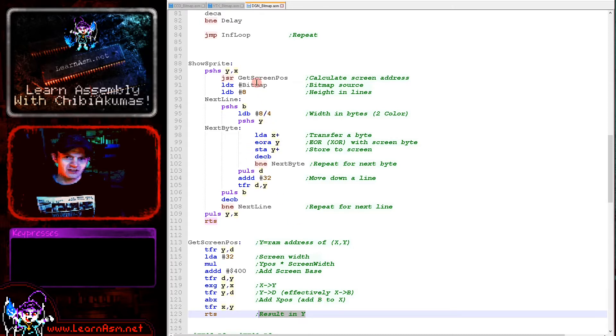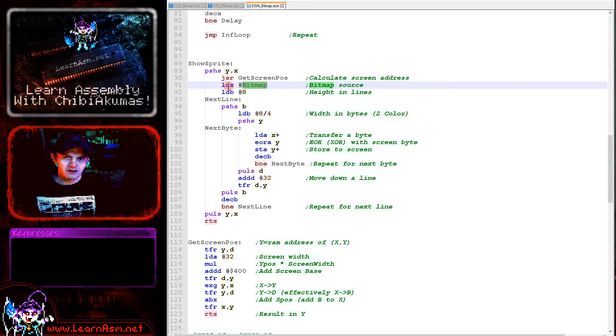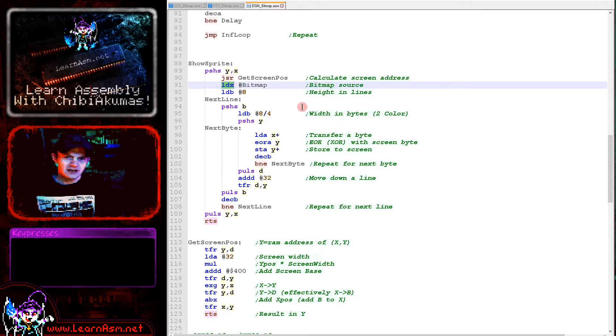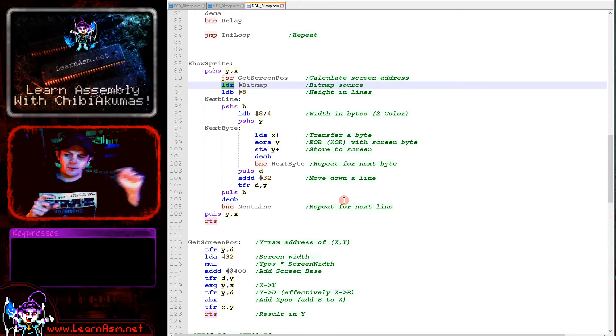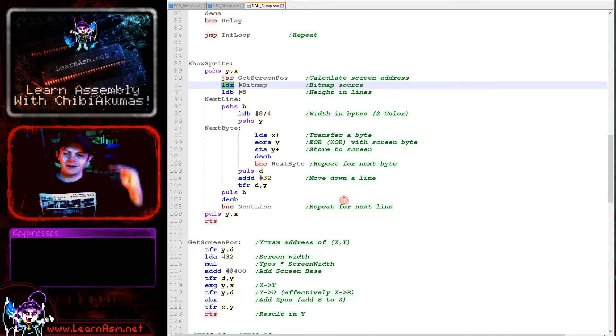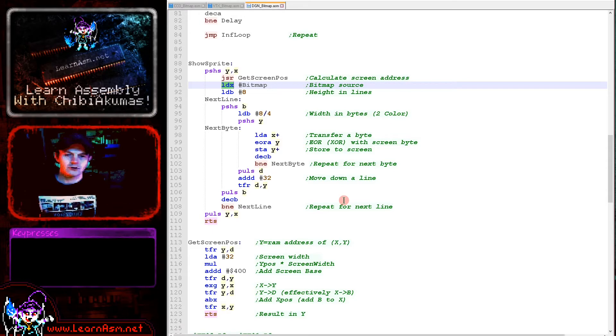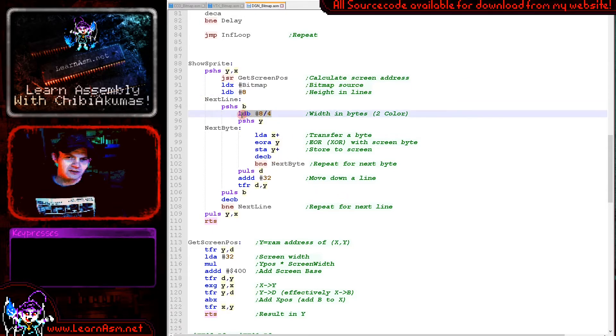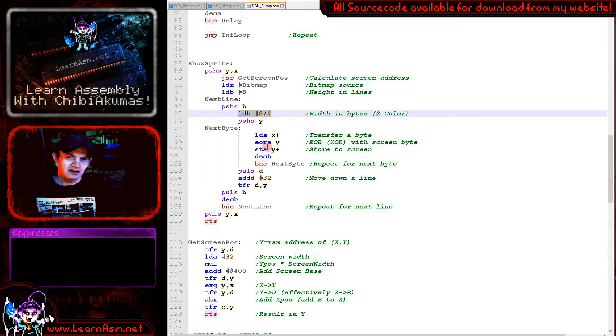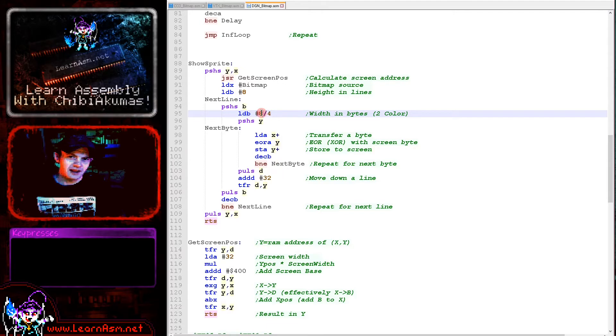We're getting the source for our writes - our smiley graphic. We're loading that into X, then we're going to loop and transfer each of the bytes. We've got an inner loop drawing the bytes across the screen and an outer loop going down the screen drawing the lines. Our outer loop is eight lines and our inner loop is the number of bytes per line.